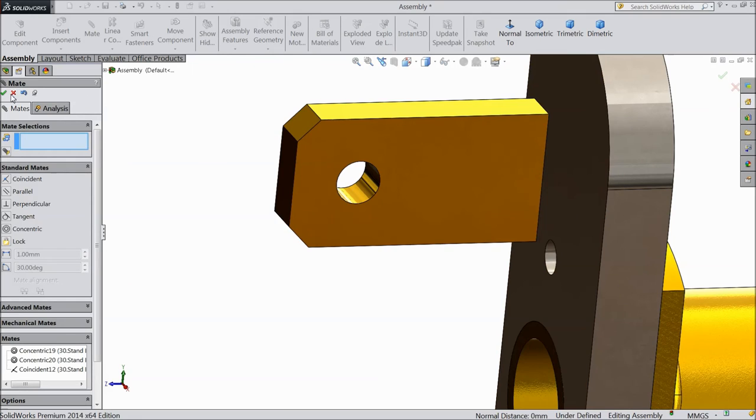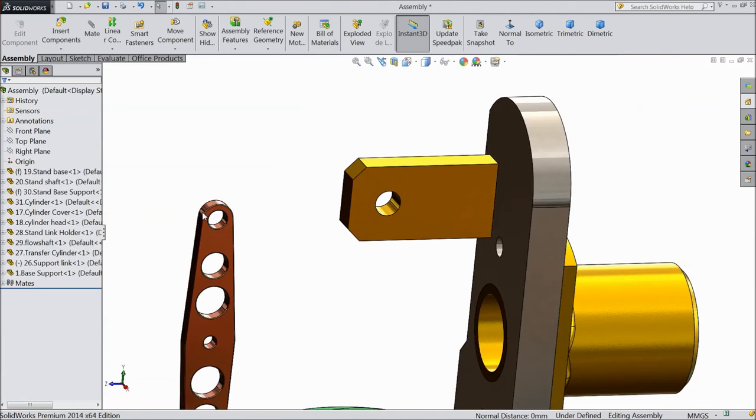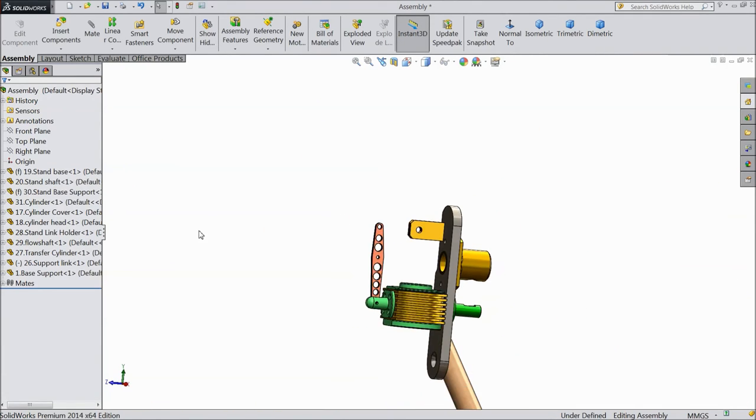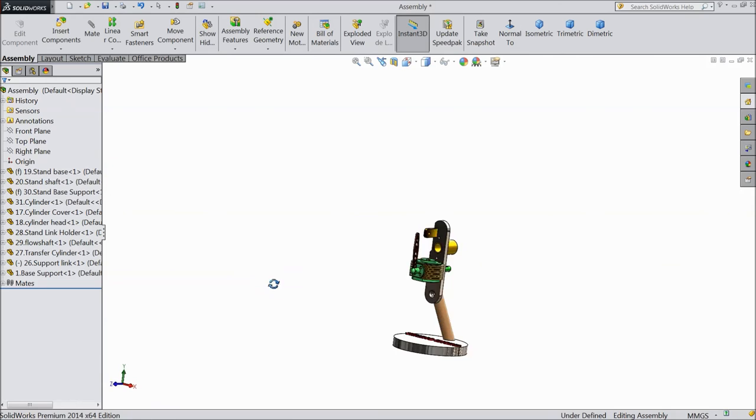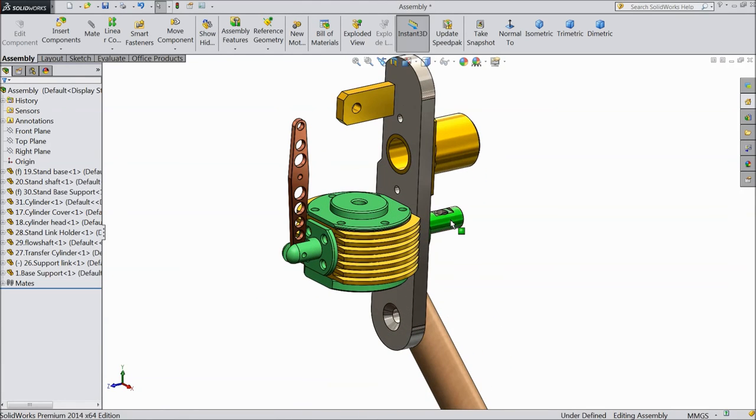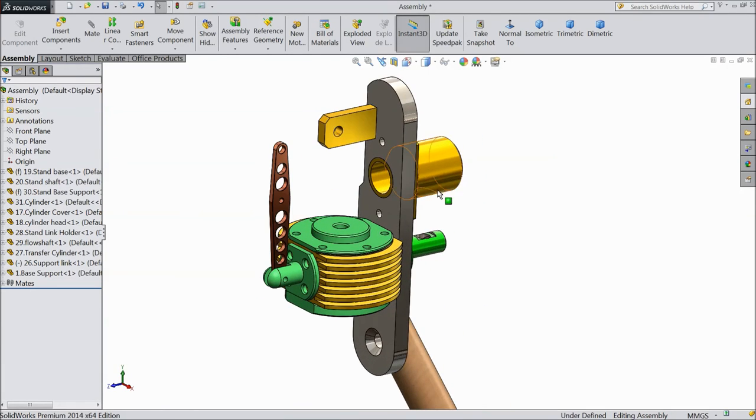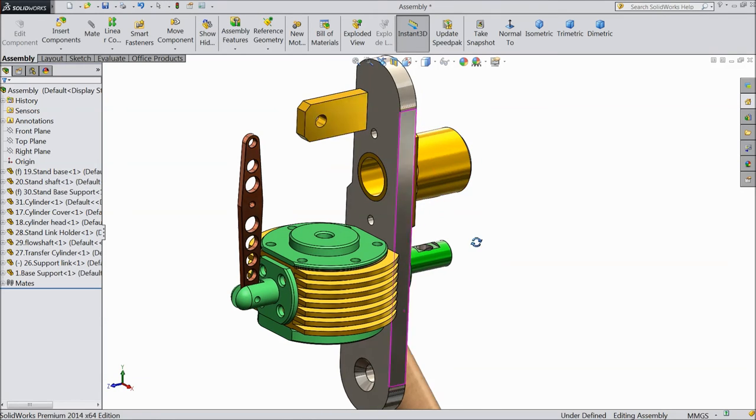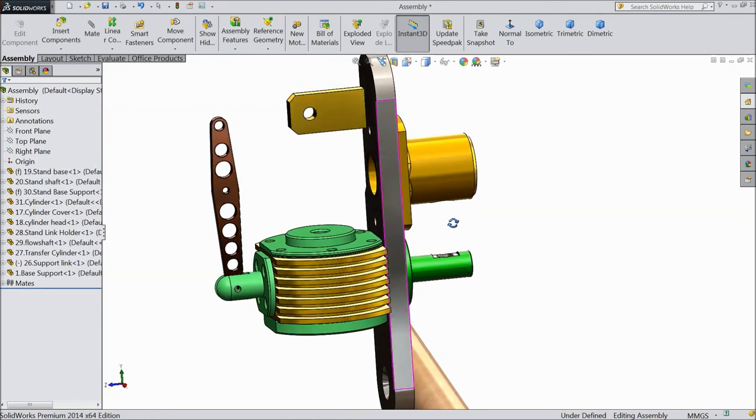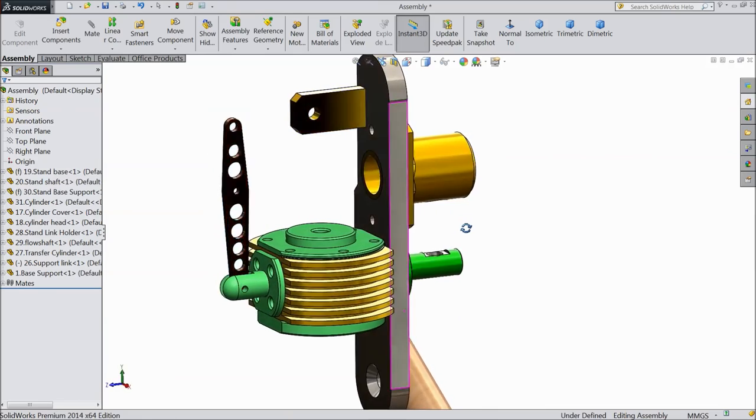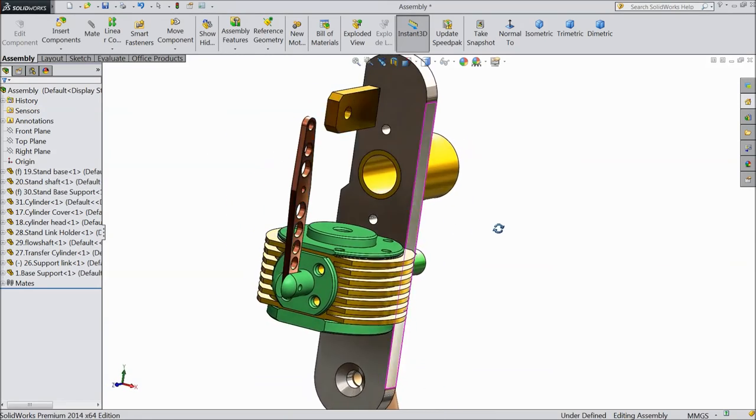So our assembly part two is ready. I hope you enjoyed this assembly. Please subscribe our channel for more videos and more projects in SOLIDWORKS. This is ongoing project of vertical sterling engine. Thanks for watching.